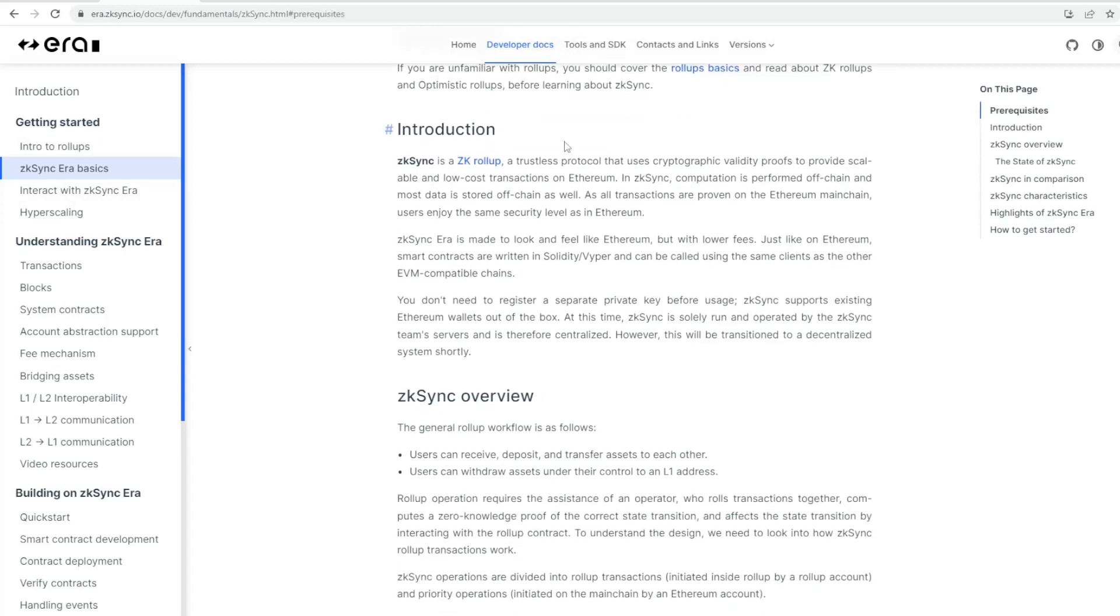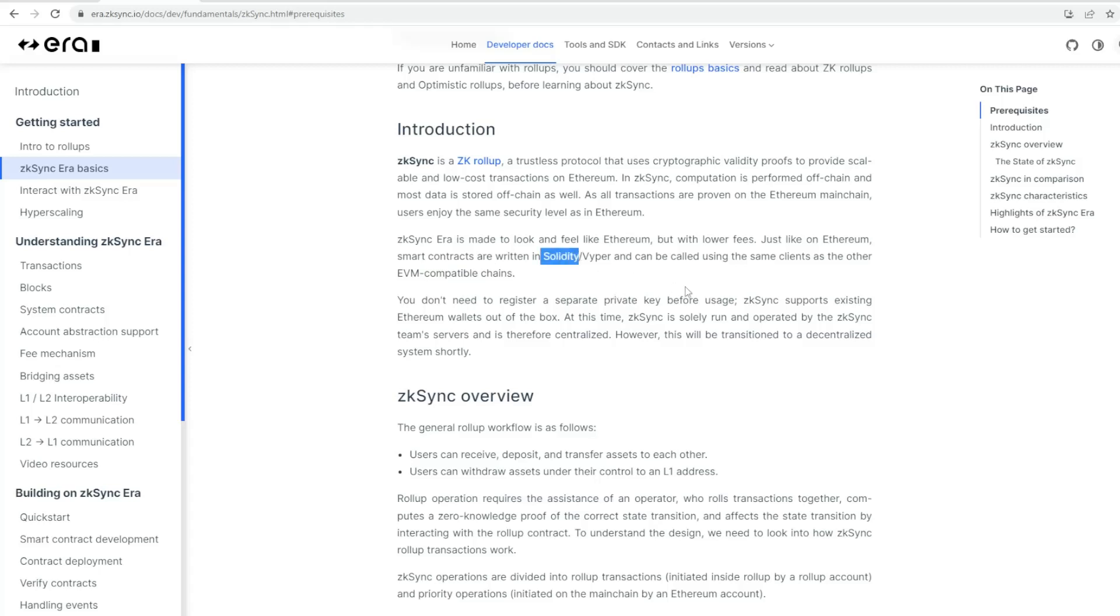Here gives you an overview and introduction into ZK Sync Era, what they're trying to build. It walks you through the whole process. Ethereum smart contracts are written in Solidity and Vyper.